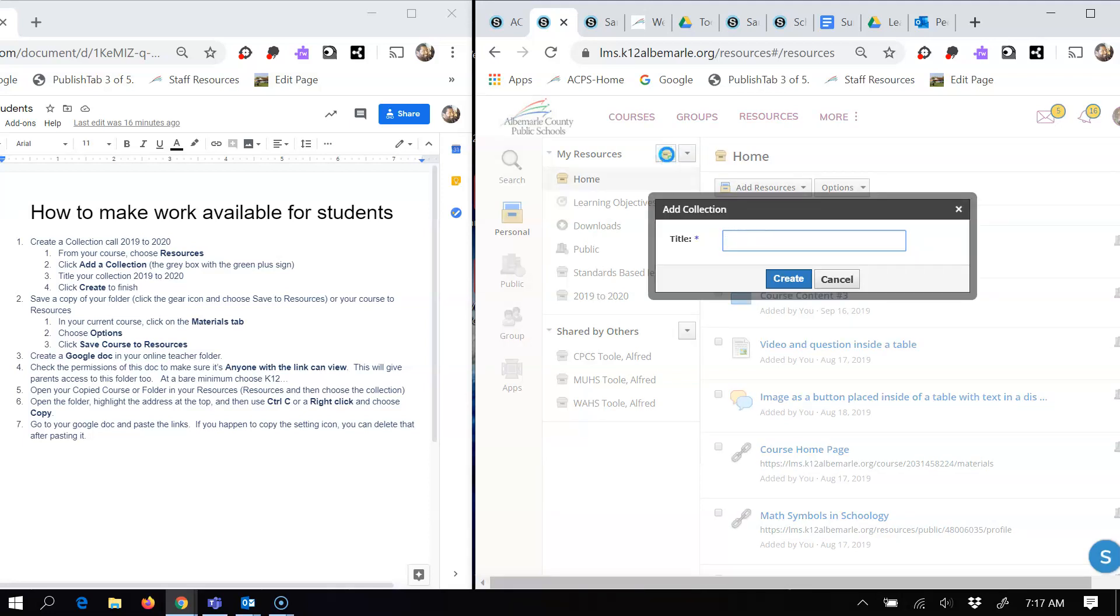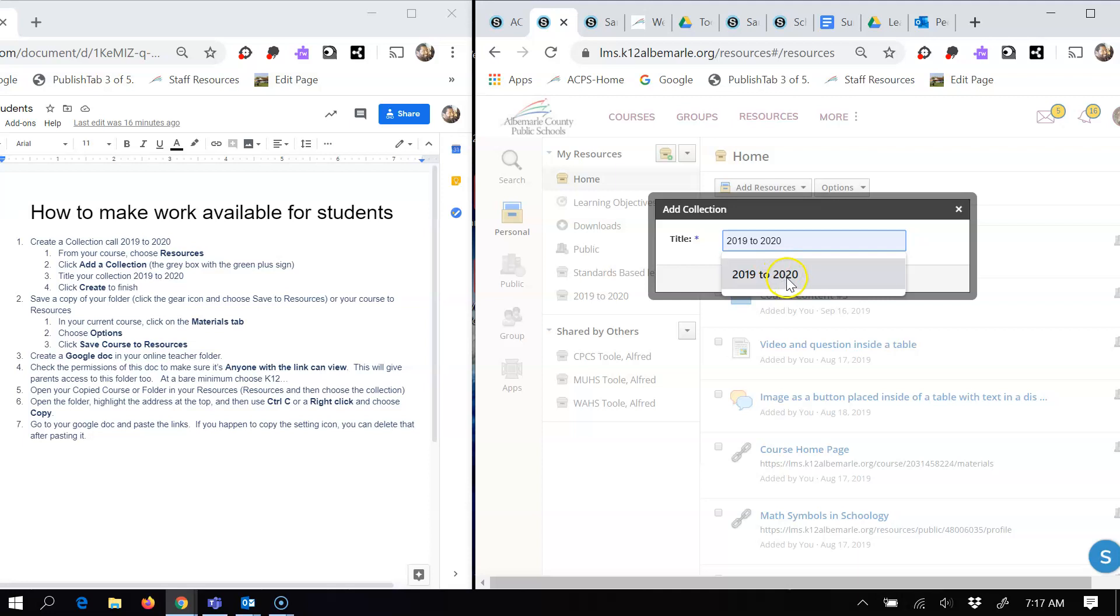And you're going to choose add a collection, which is how that works. And you're going to title it. So you might want to do something like 2019 to 2020, like that. And then you would click create. So that's the first step is to create a collection.